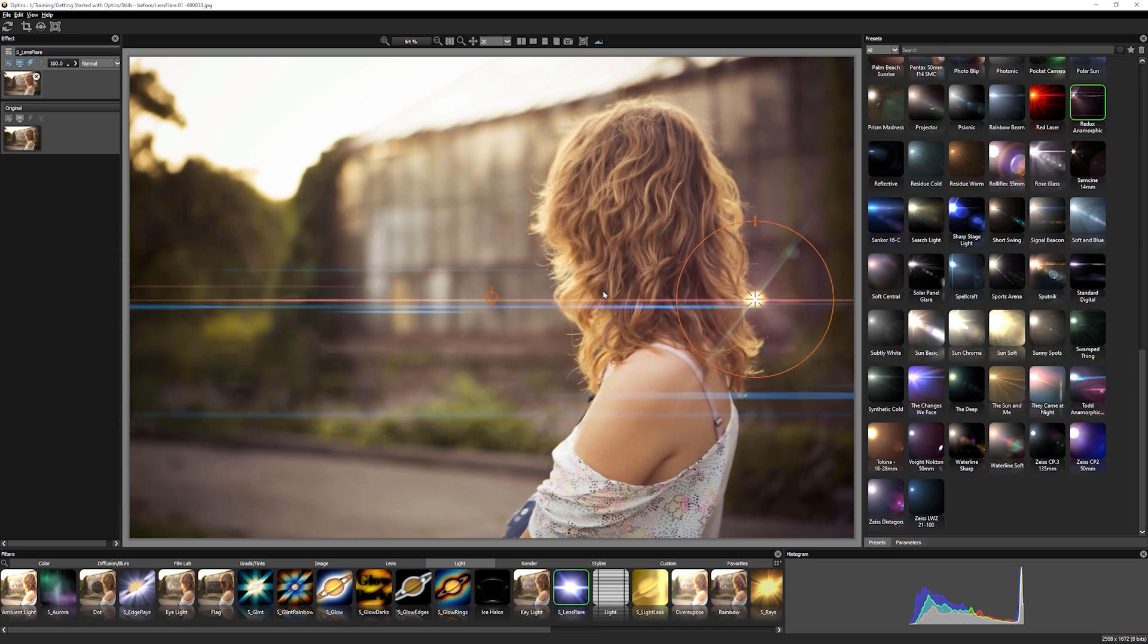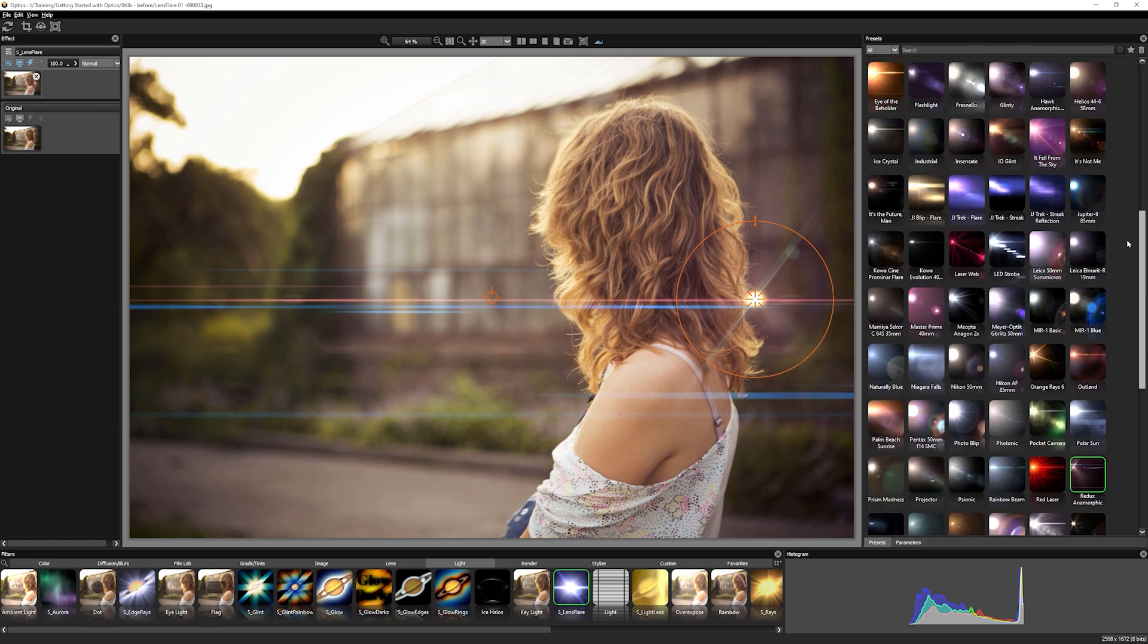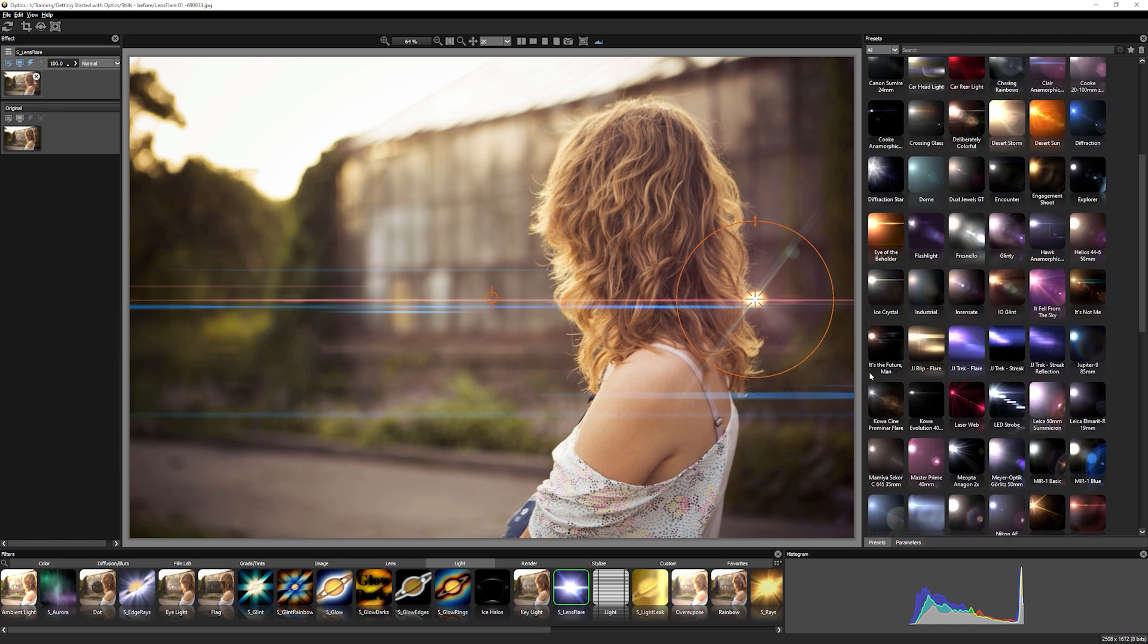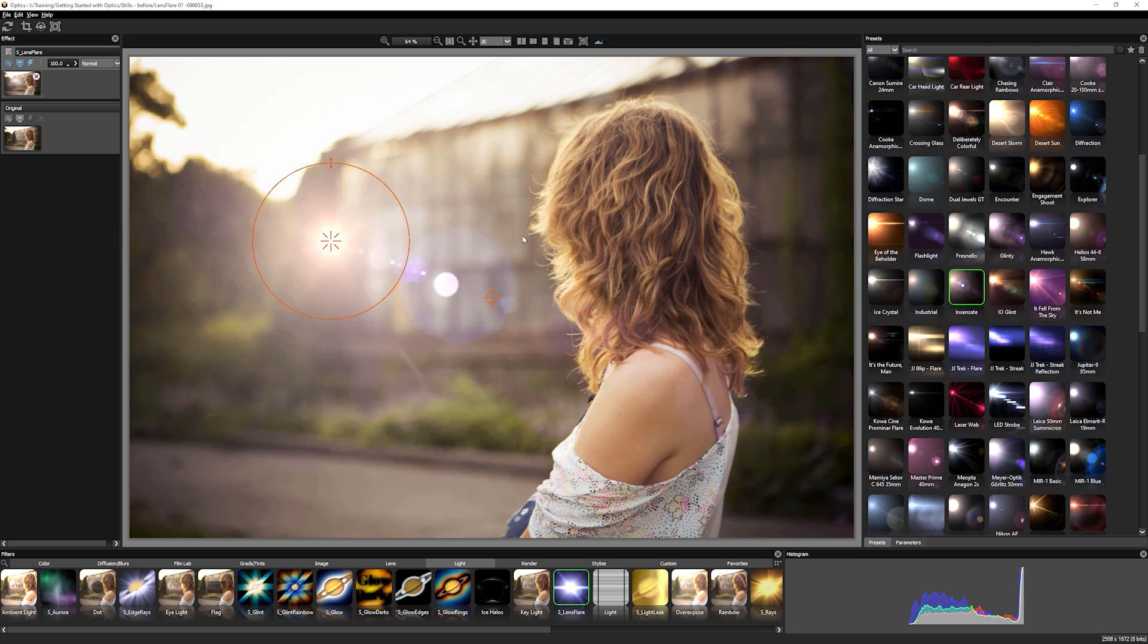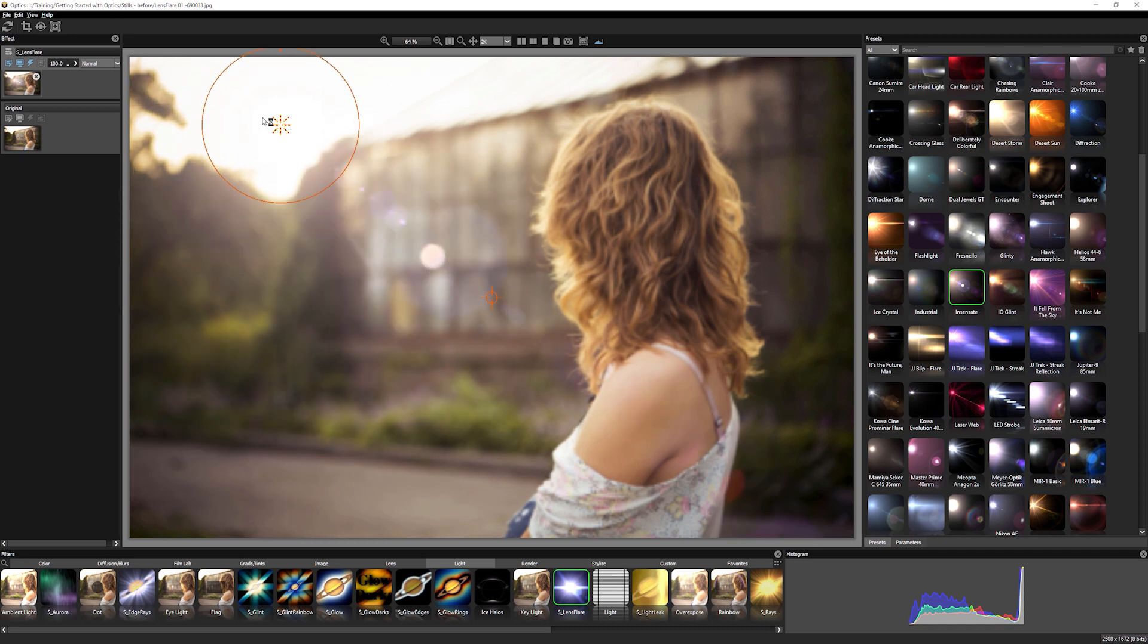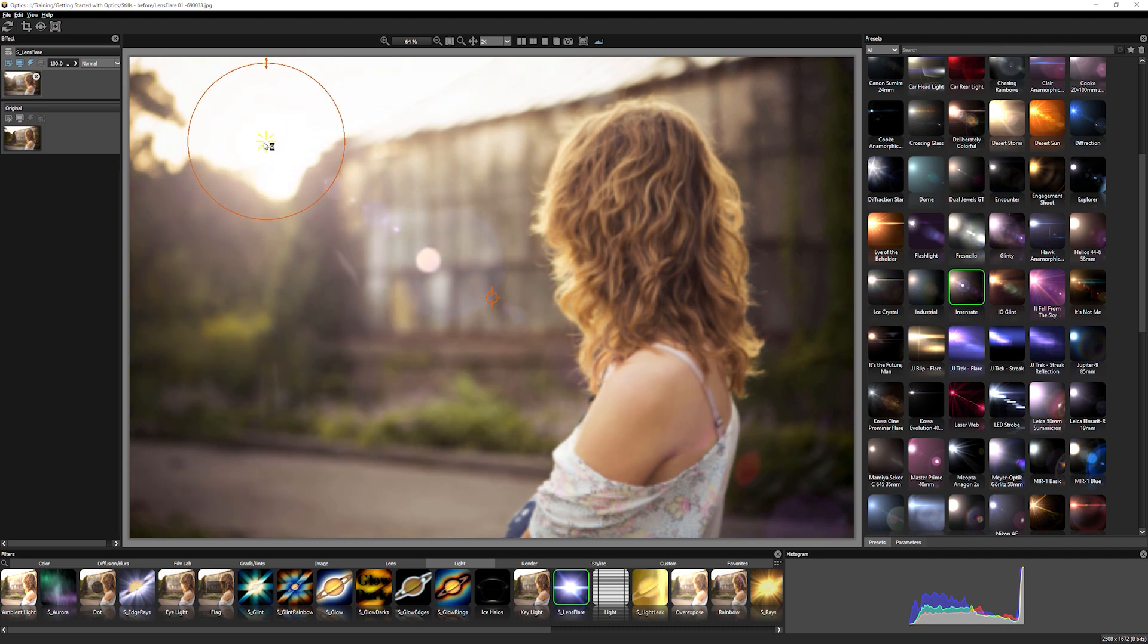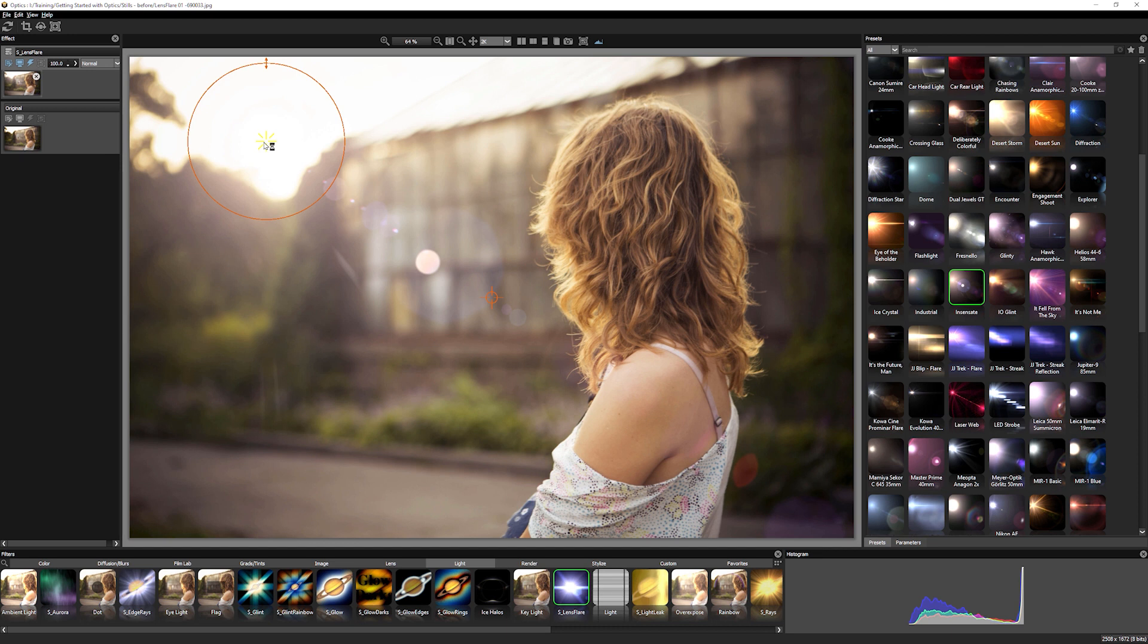But the important thing with lens flares is to find one that fits in with the mood and the style that you're going to go for. And with this shot, I just want to try something maybe like Insensate. So we've got a nice, soft, natural, smooth lens flare.